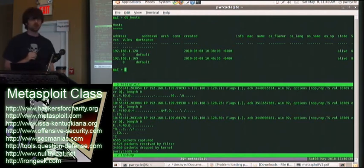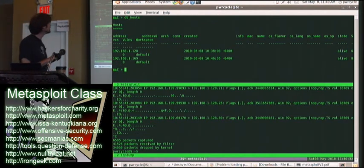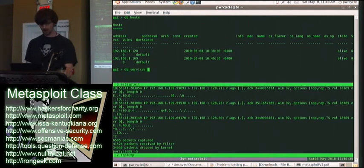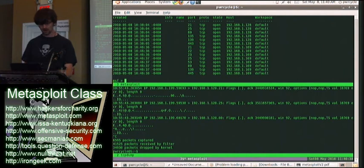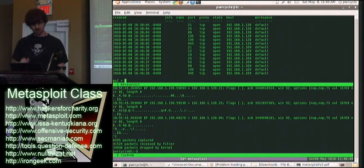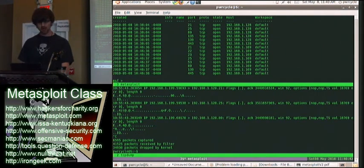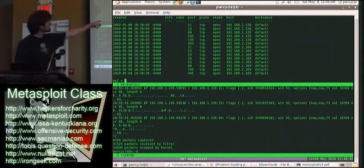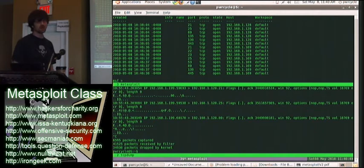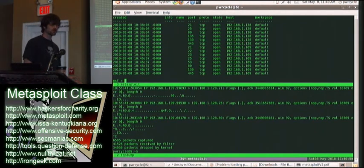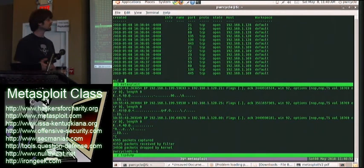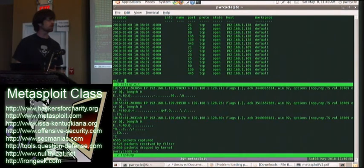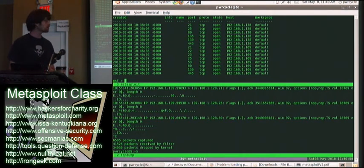This is what 'db_hosts' looks like — it gives you the IP addresses with the ones you've scanned. Here are all of the services, and over in this last column I'll show you the IP addresses associated to it. If you've got hundreds of IPs in your database, you can just limit it by IP address, by port, or whatever you like.